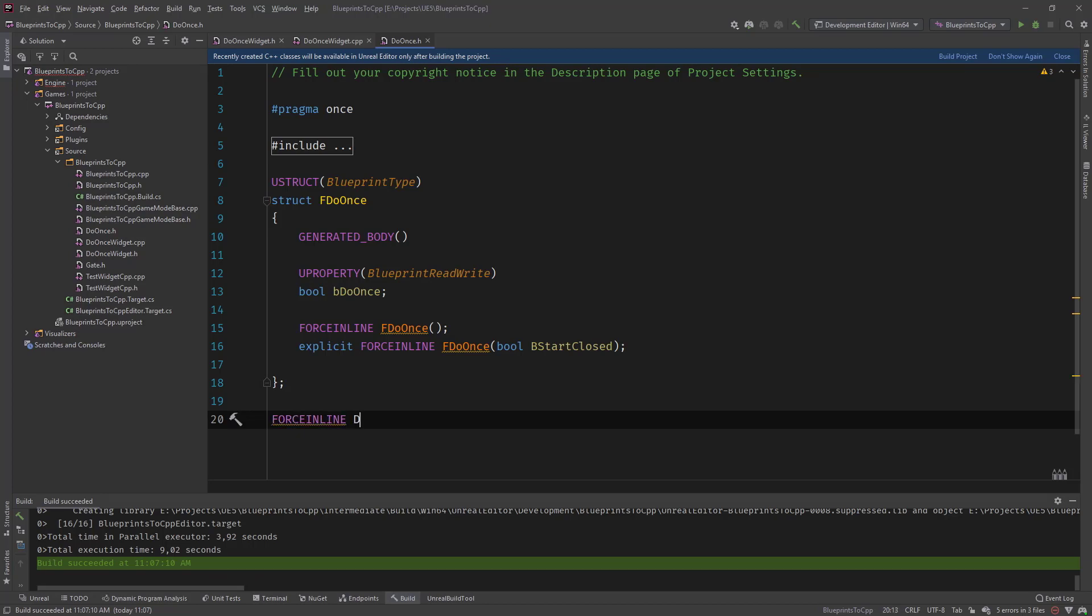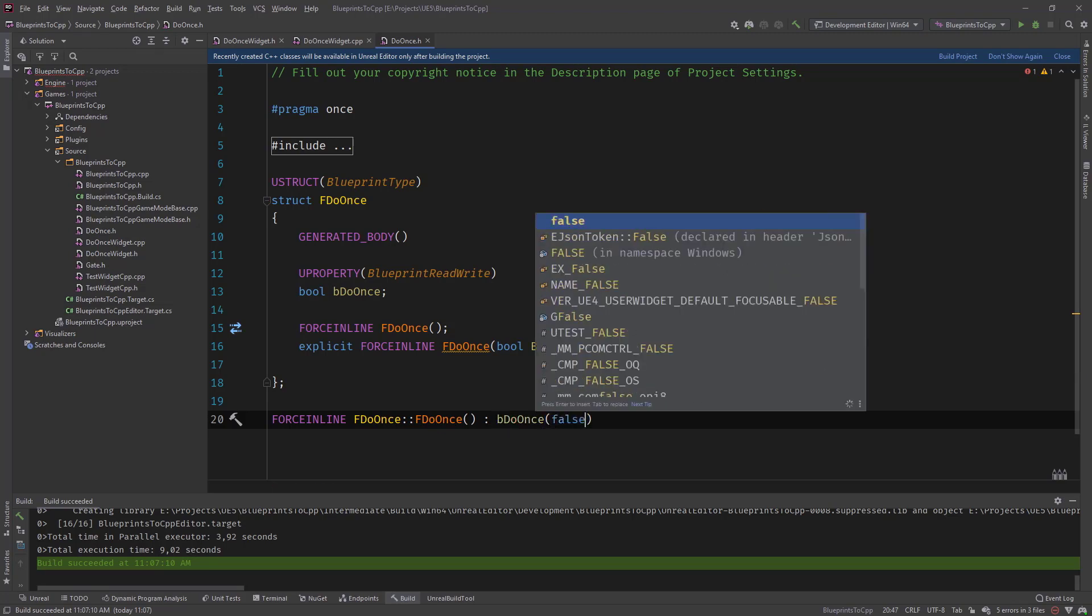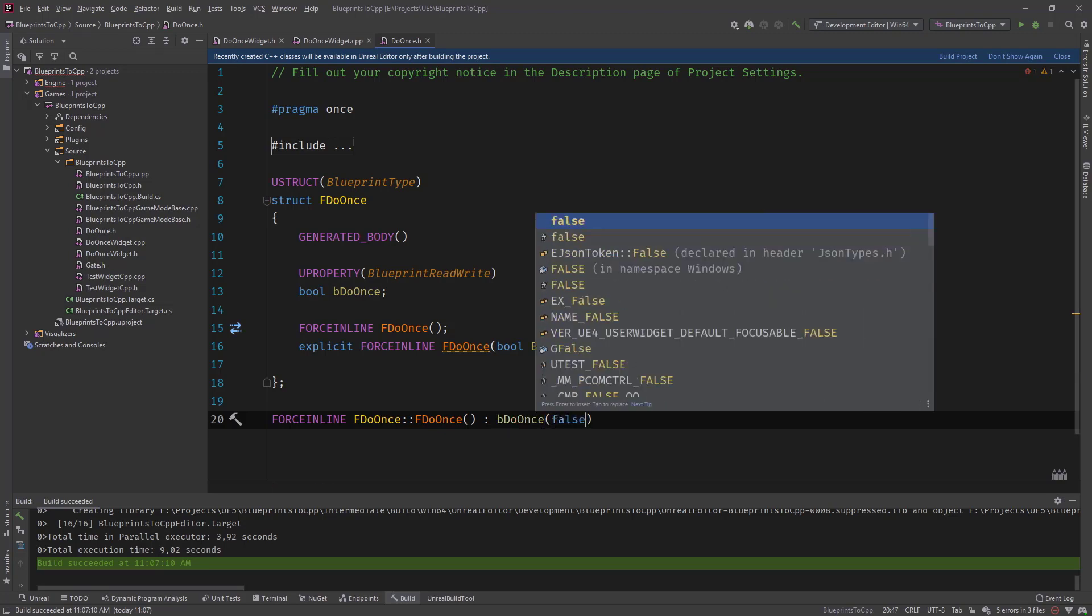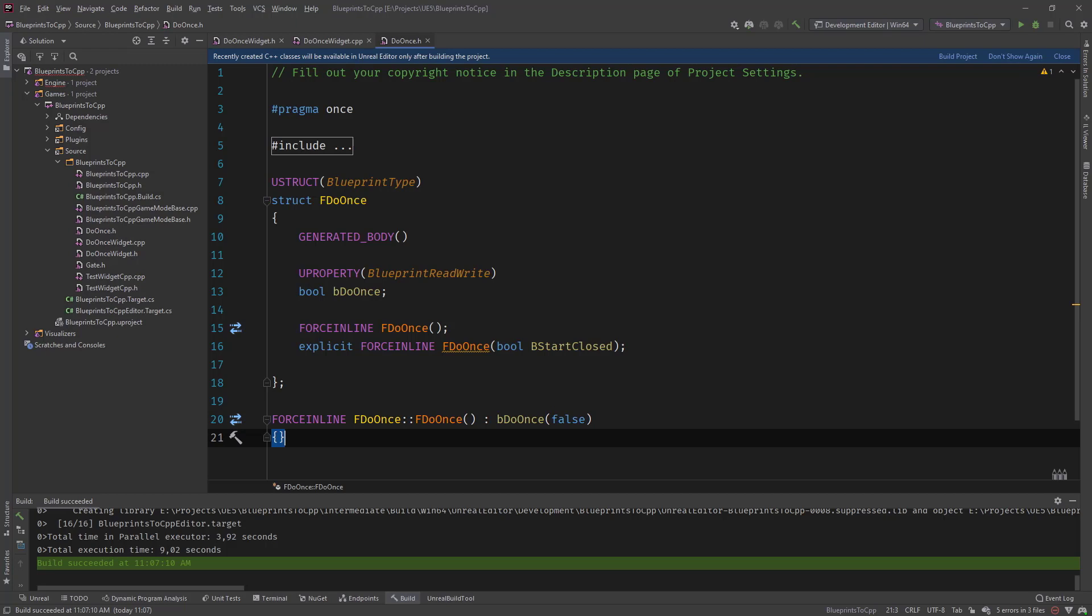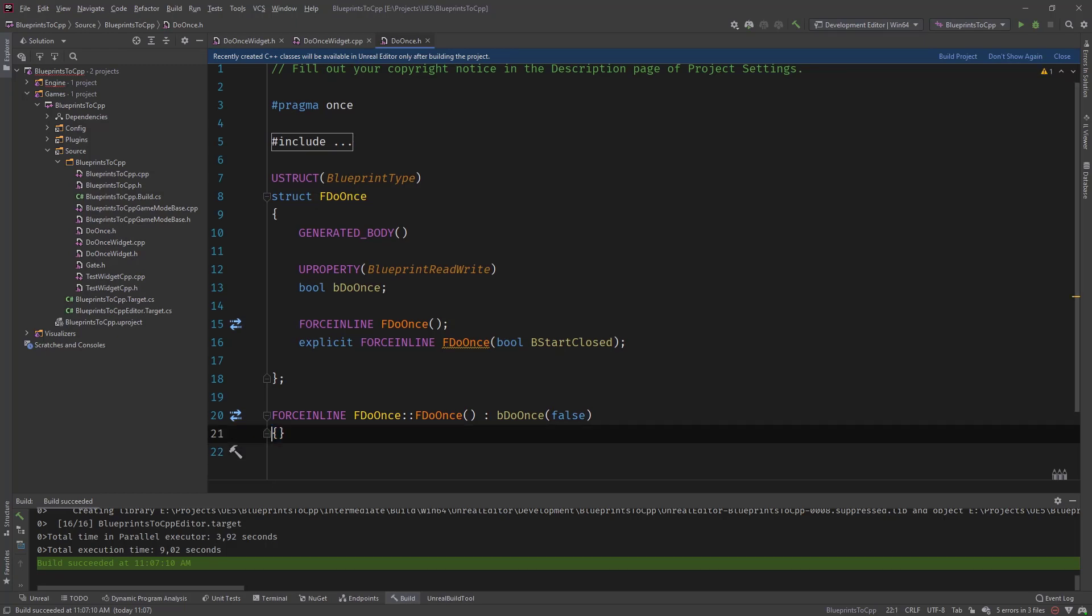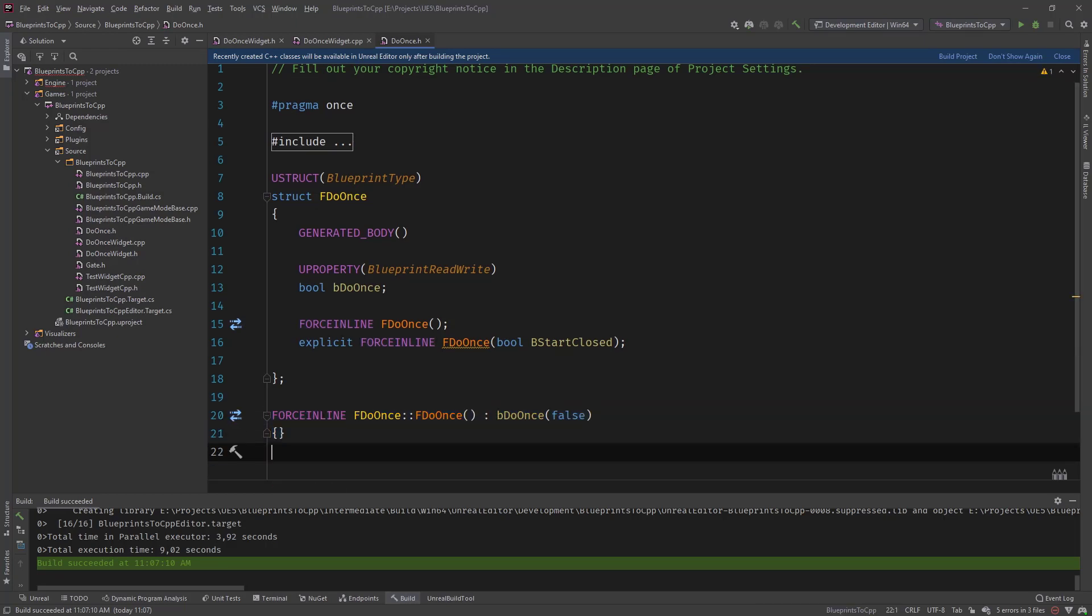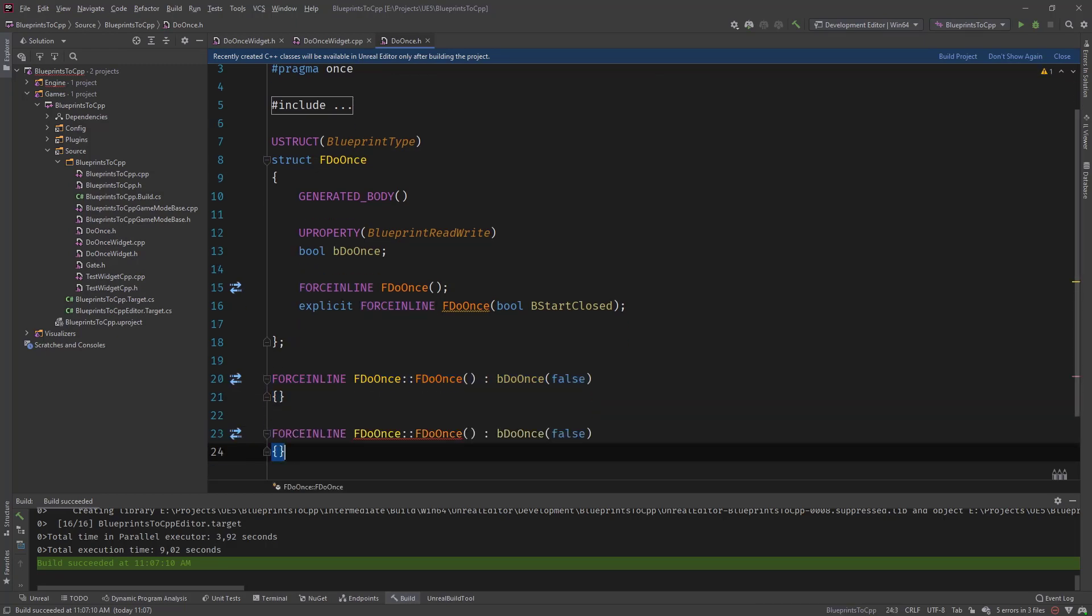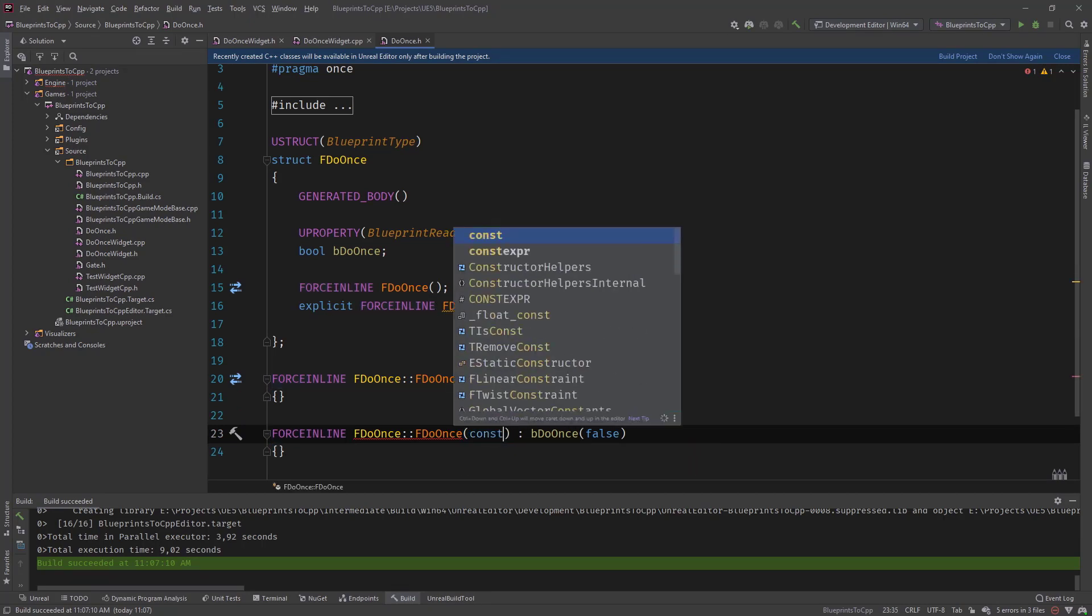Force inline f do once. And this is the default constructor. So it doesn't start closed. Parentheses. And then let's copy this.